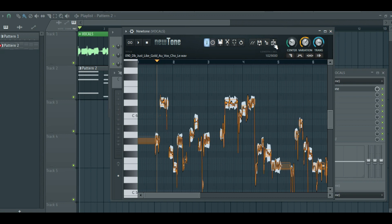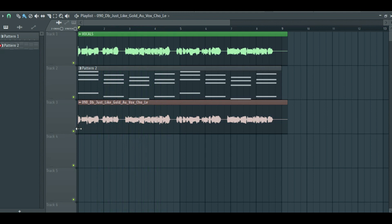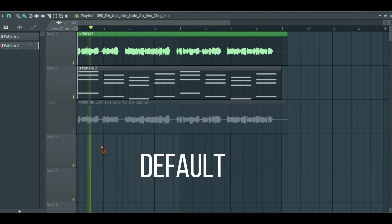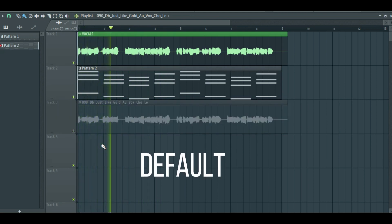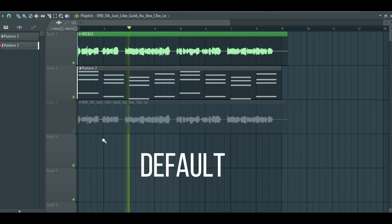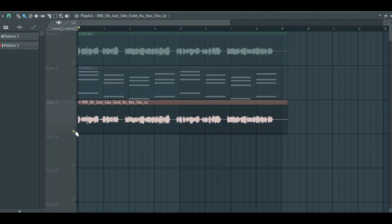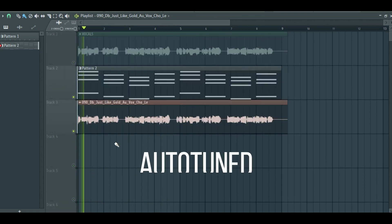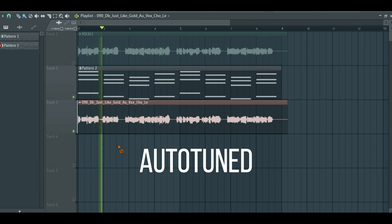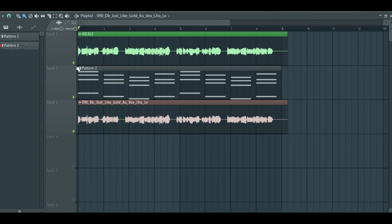Once you're happy, click on the send to playlist button. Now here is the tuned vocals and the untuned vocals. It's as simple as that.